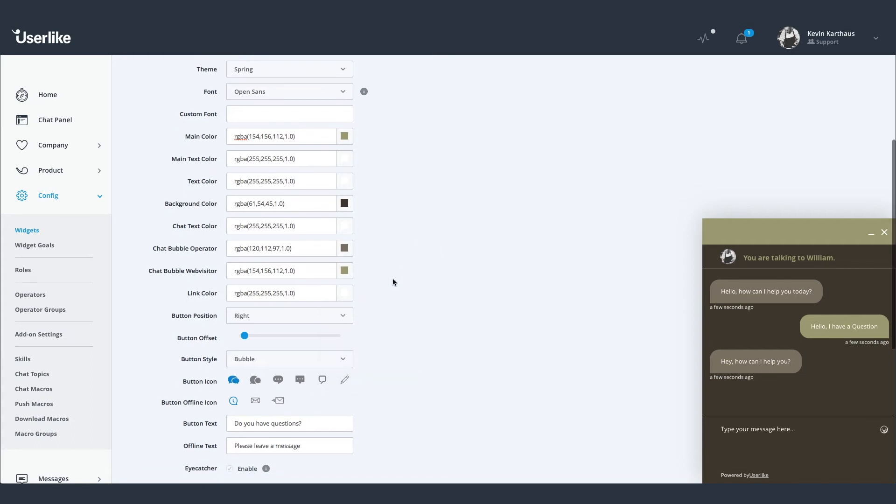For the text bubbles, use two colors that can easily be distinguished from one another. So your customer can see at one glance which text was sent by her and which by you.